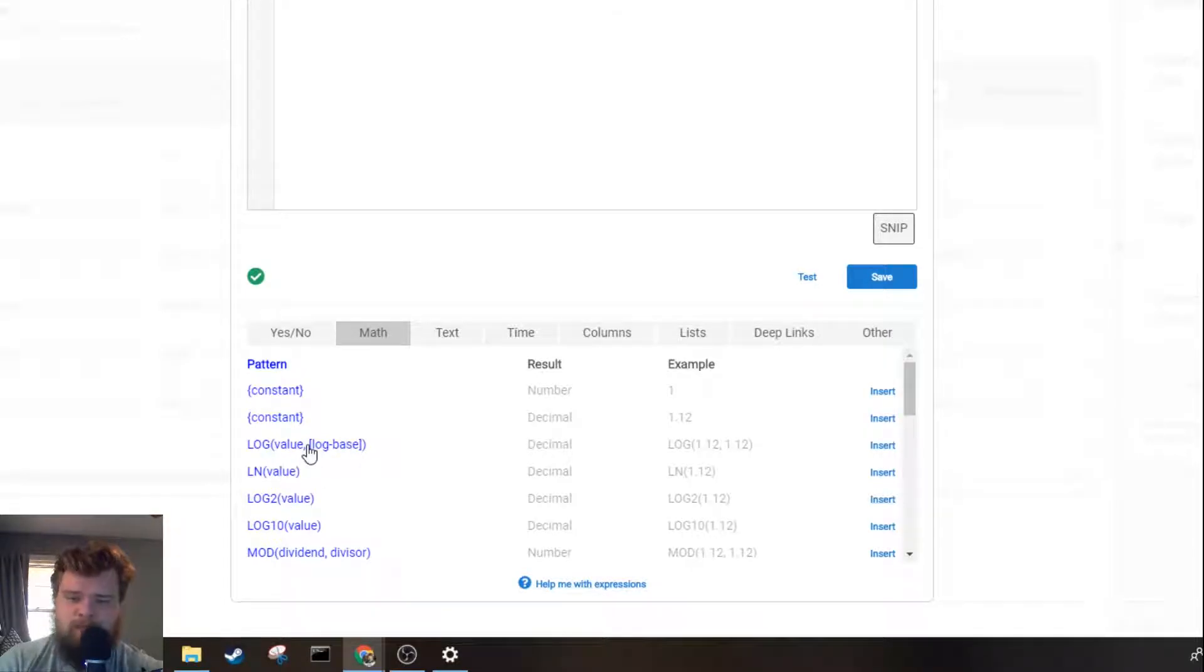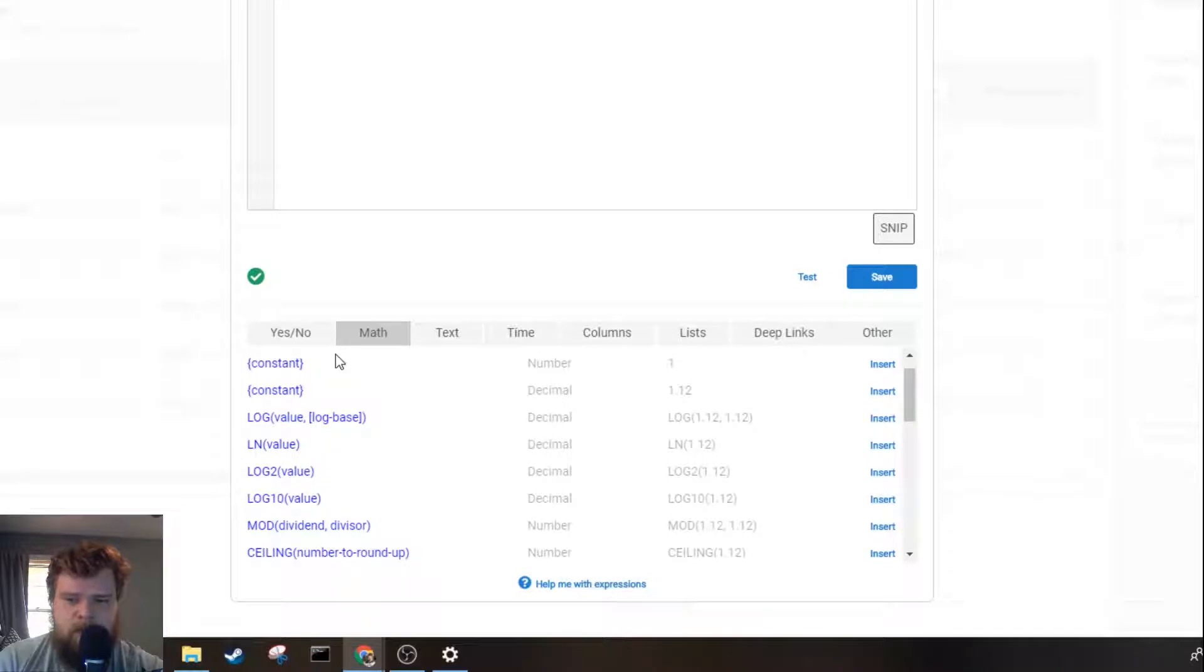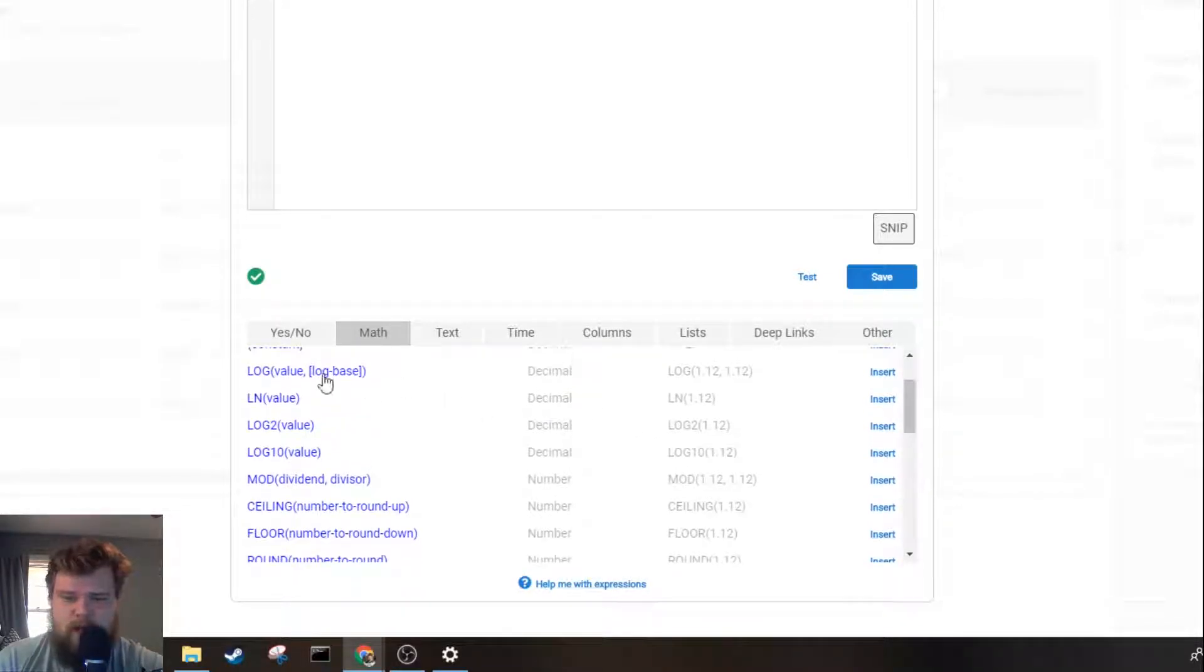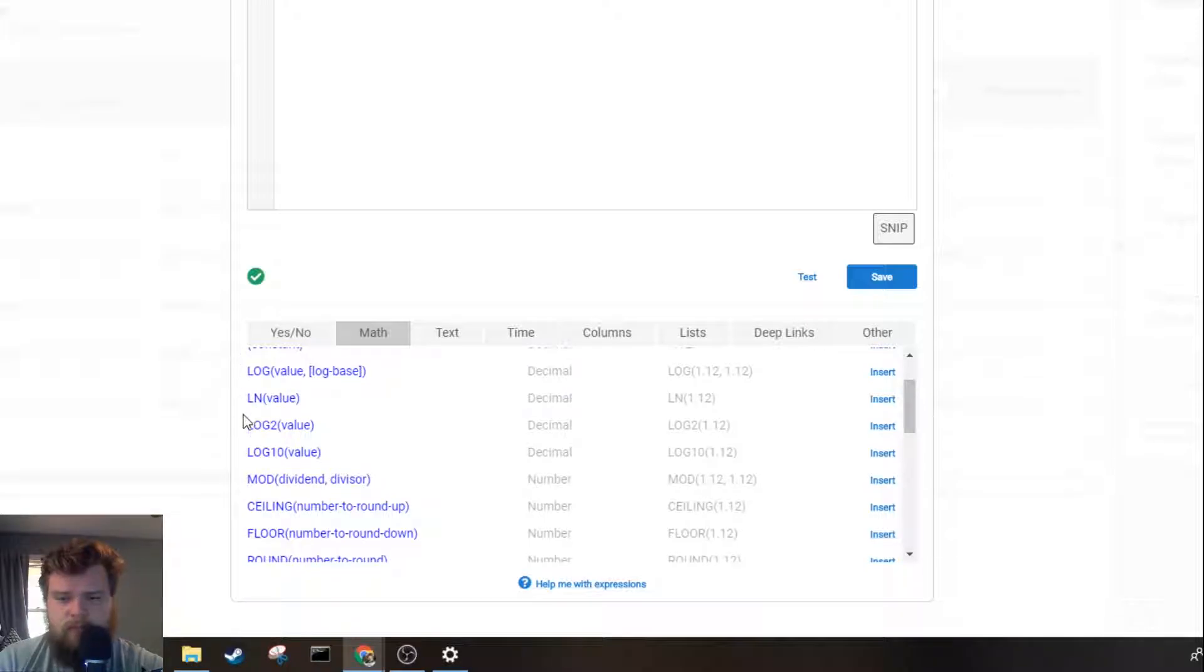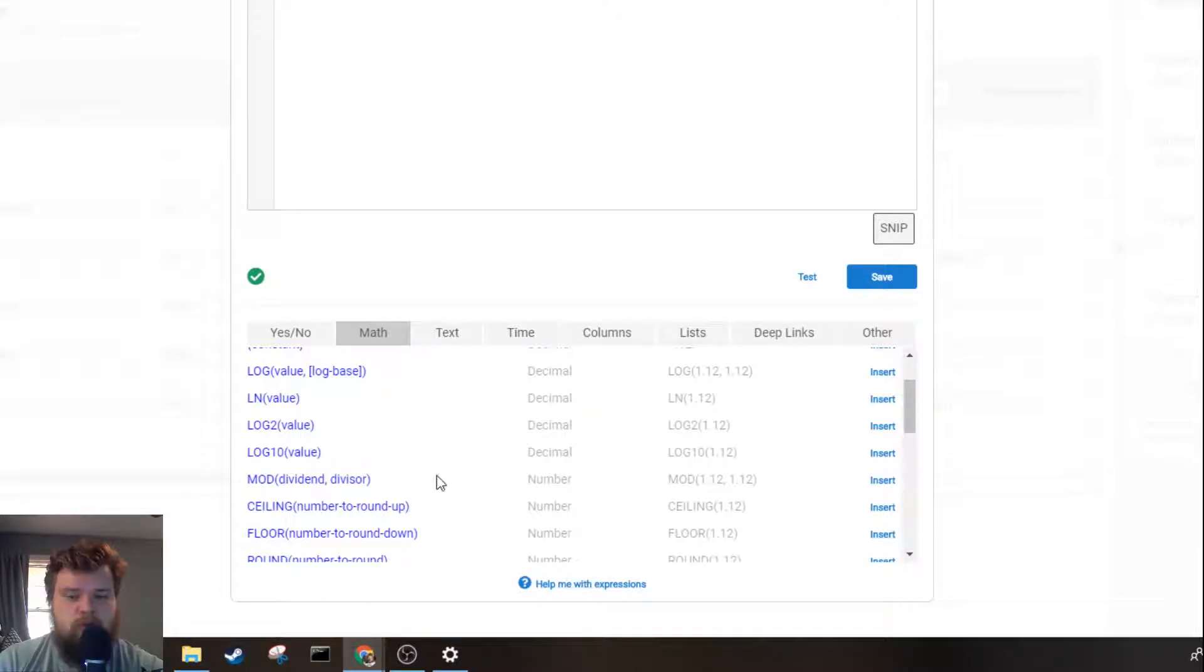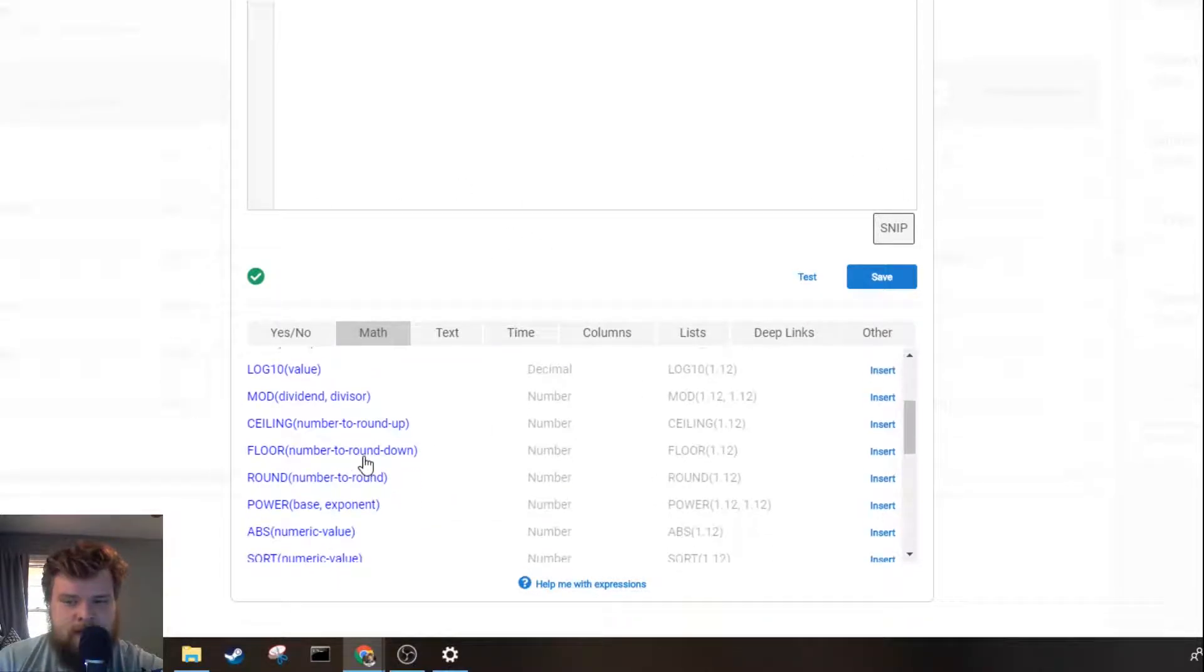We'll start off with the math expressions. Skipping over the constants of a number and a decimal, you see we've got our group of logarithmic expressions. These expressions have been added relatively recently and it's a great sign to show that AppSheet is constantly adding new expressions to the different tabs.